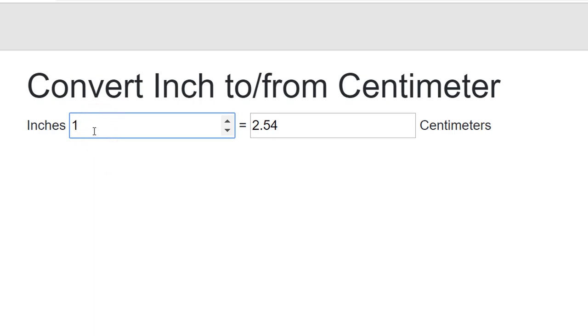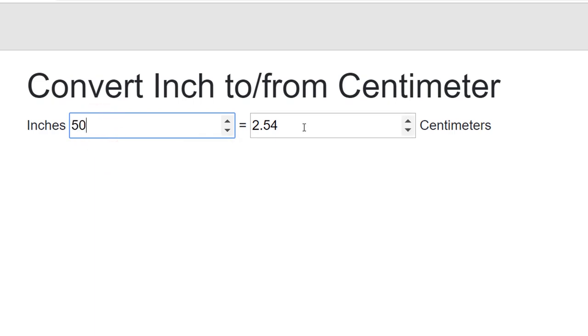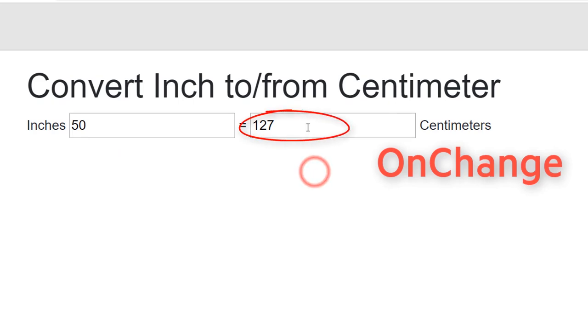This is because the default behavior of data binding happens on the onChange event. The onChange event only happens when focus is lost.